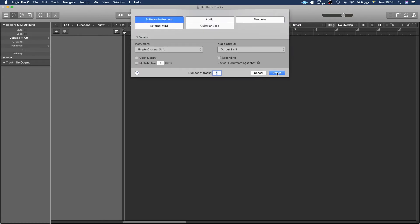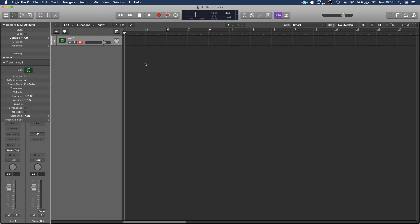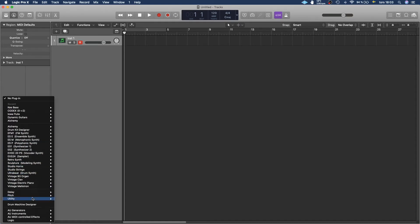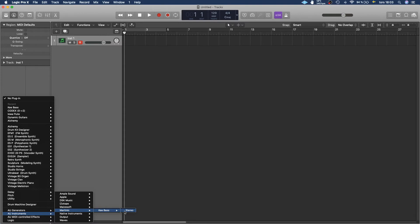In this case a software instrument, and then we go to Instruments, we go down to AU Instruments, find Martinique and then Keybase.